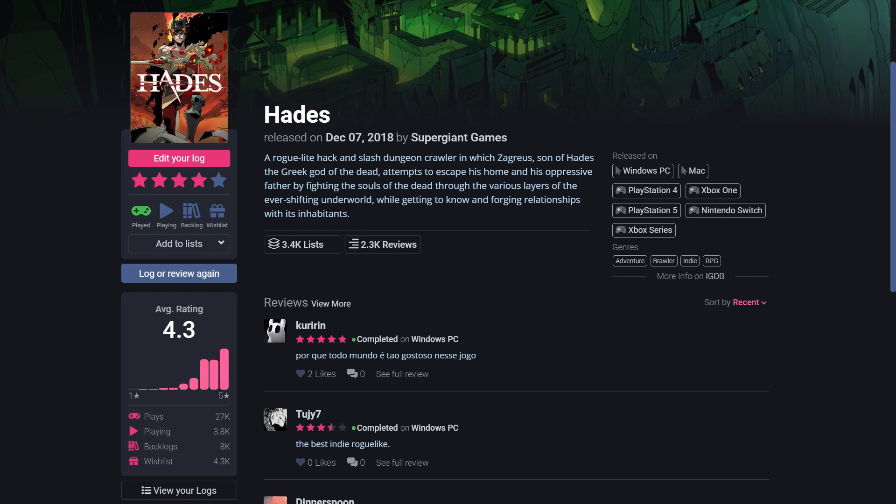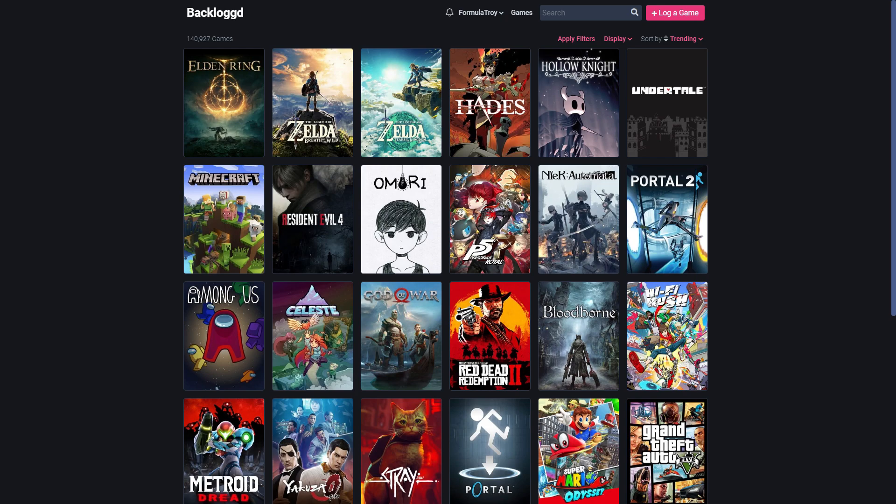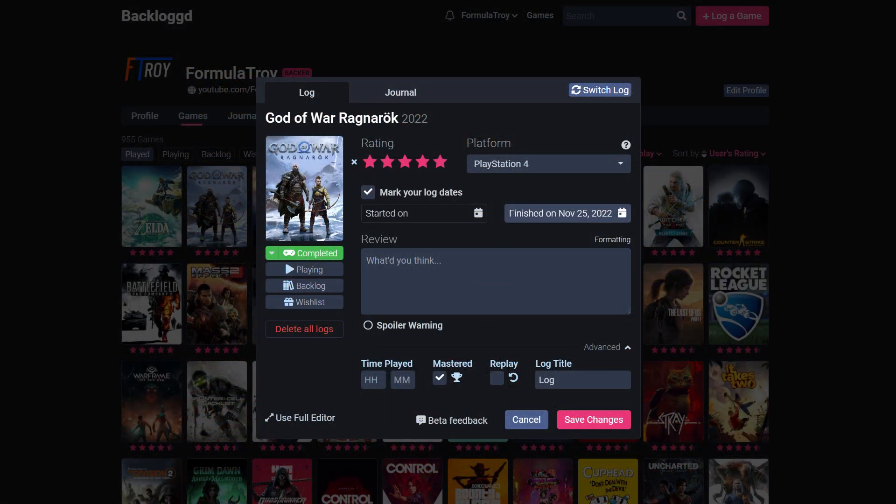It basically automates all of the game metadata entry portion of logging games yourself because you have a nice frontend website that taps into an existing games database, and it does all this while looking very slick. I love the color scheme and the cover art layouts, and while I am a Patreon backer, everything you need from it is free.